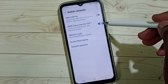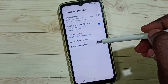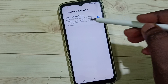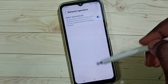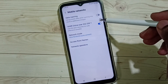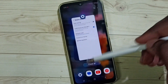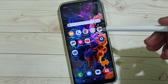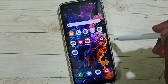We have to enable voice over 5G here, then go to network operators. Here we should select the option select automatically — this should be enabled. If method two is also not solving your problem, then go to method three.